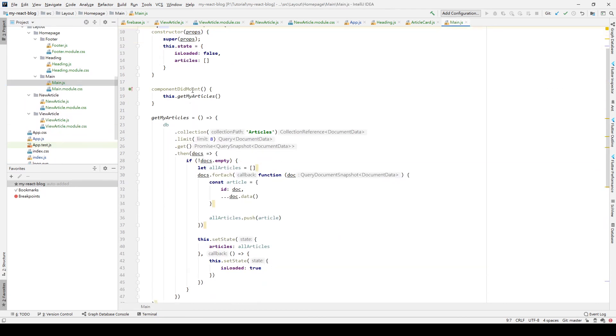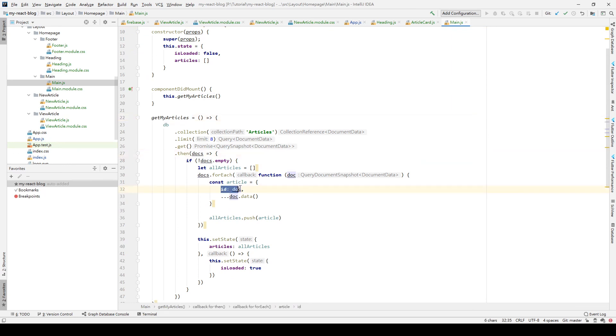So this is our article method, and we set it here. Oh, we forgot to put .id in here. So if we just type 'dos' in here, we cannot receive the ID's value from this query's document snapshot. So we need to add .id to get the article ID.